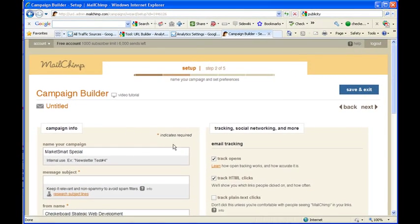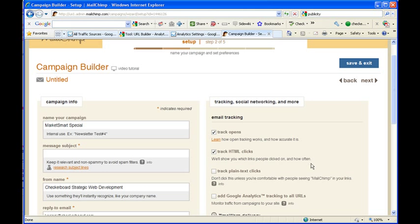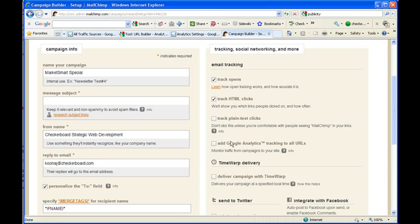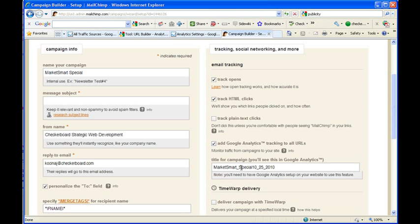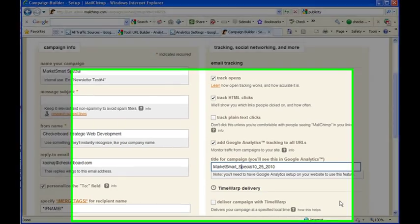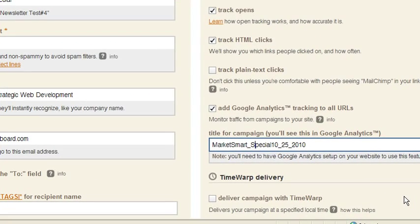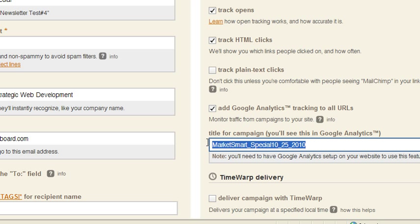When you put that in there, there's just a box right over here, add Google Analytics tracking to all URLs, and then it's going to automatically set that in there. So your sources are going to be MailChimp automatically, and then this is going to give you the campaign so you can see how well this campaign did. So you can see how much traffic is coming to your site from your email marketing as well.